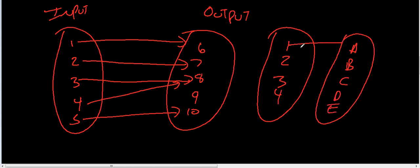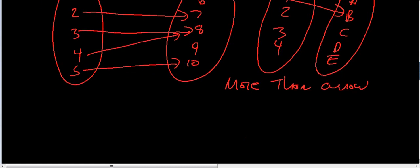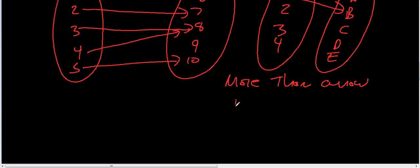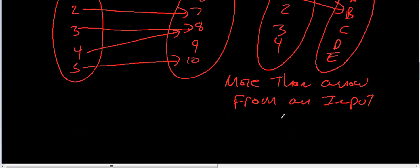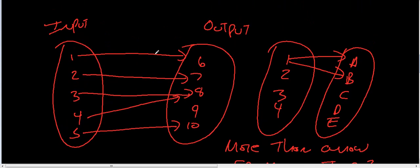So, if this one gives you more than... If there's more than one arrow... If there's more than one arrow from an input... Not a function. Remember that.